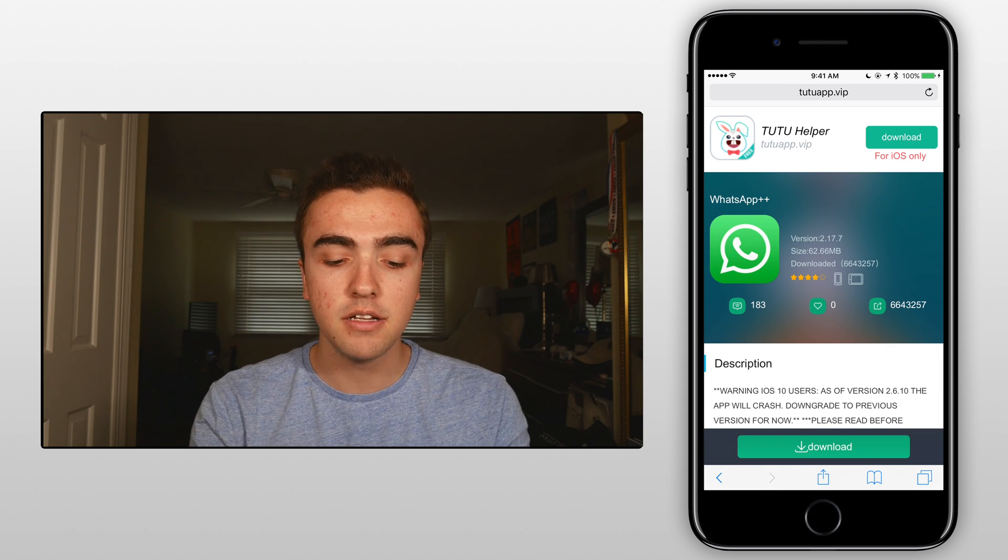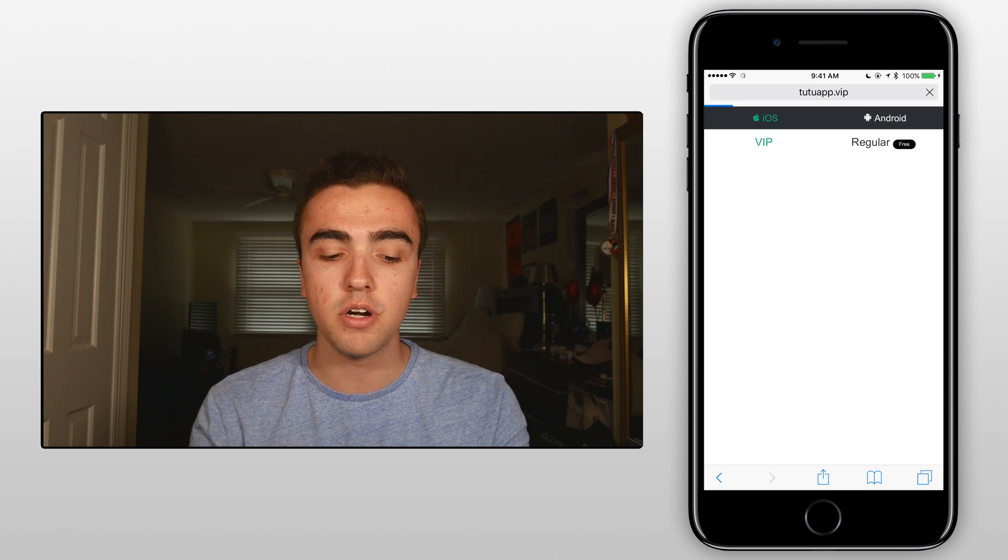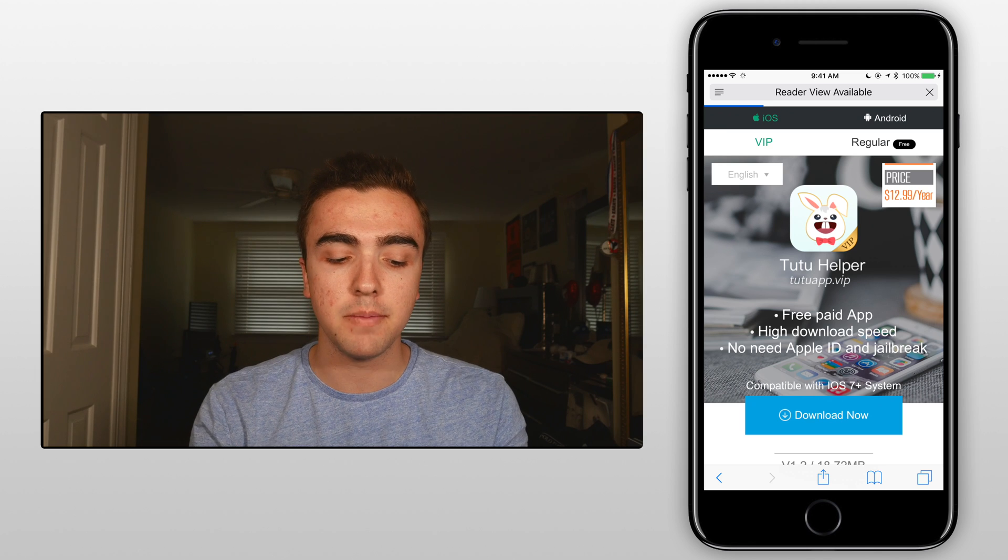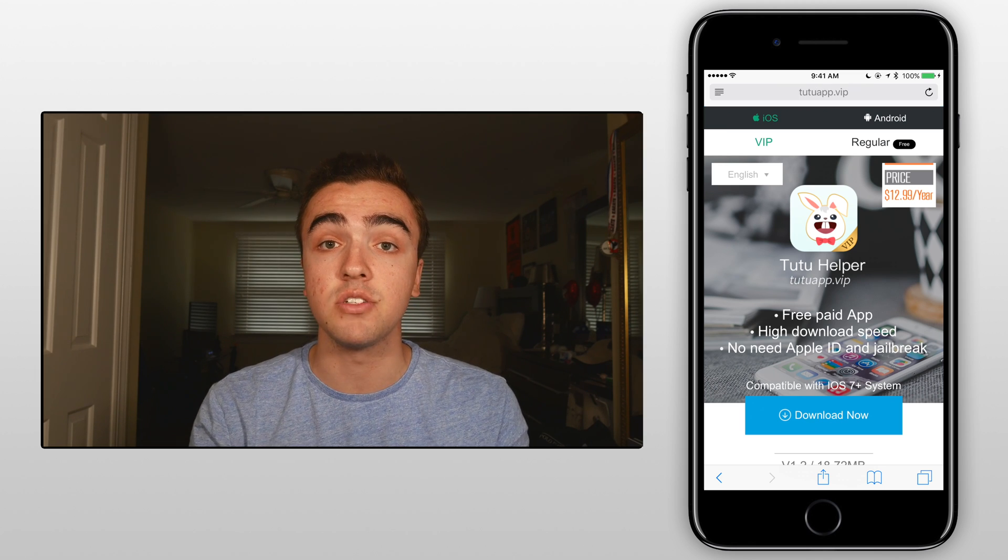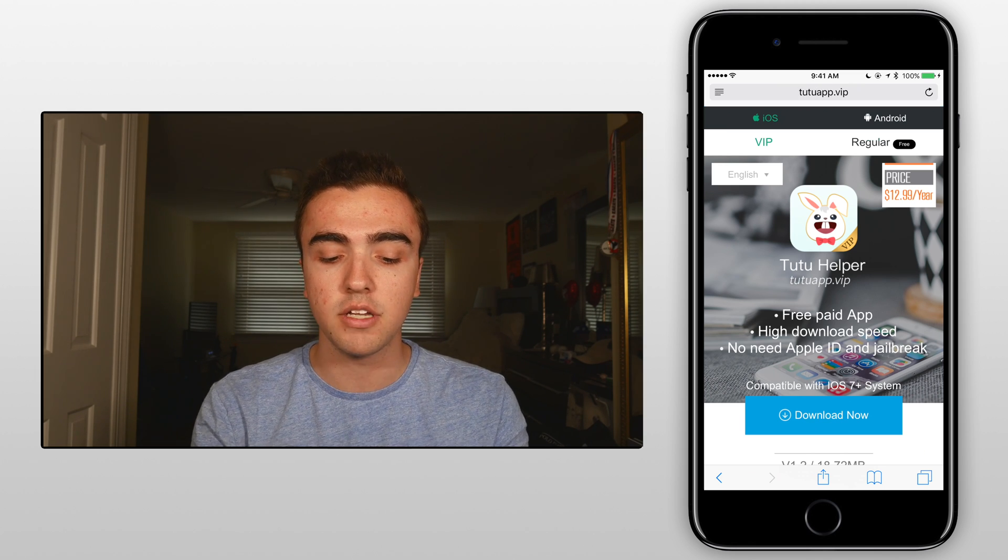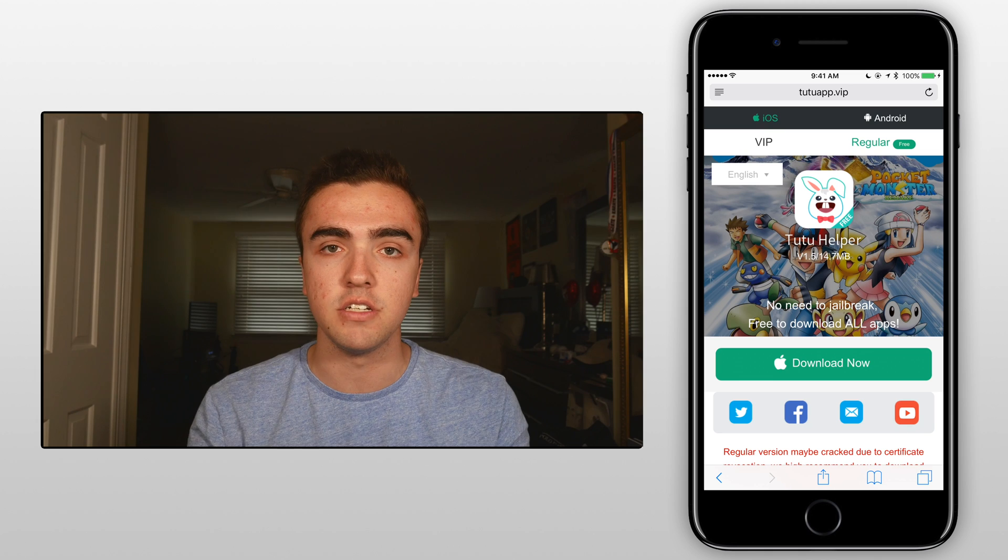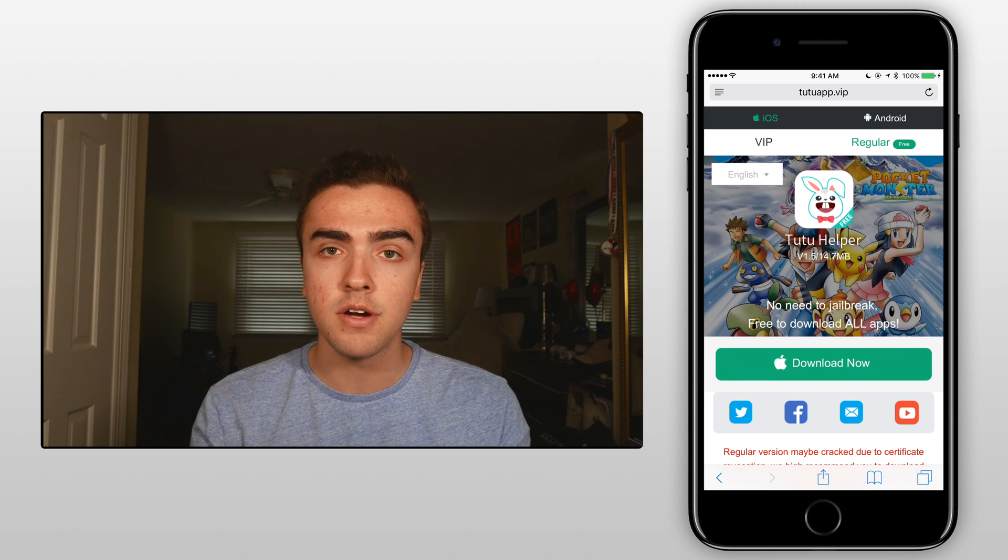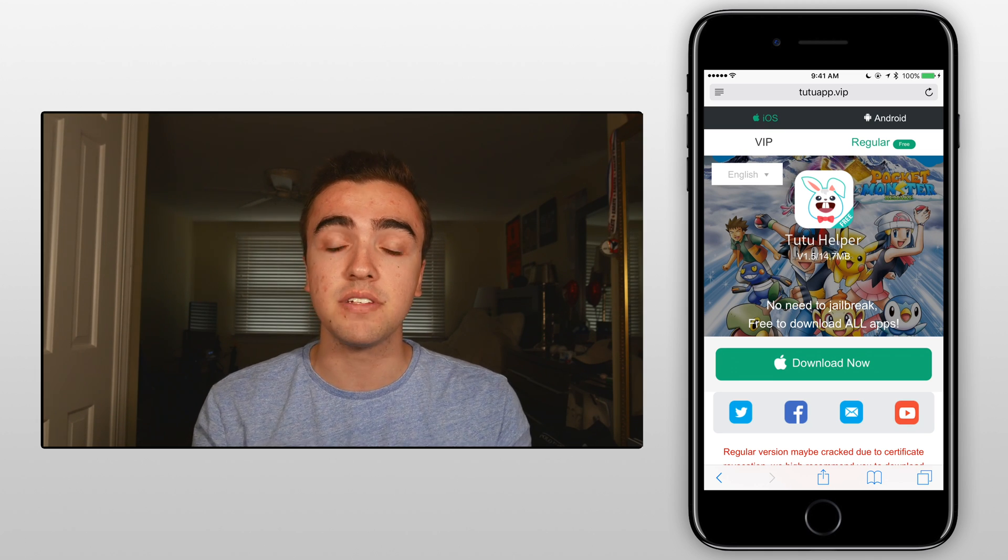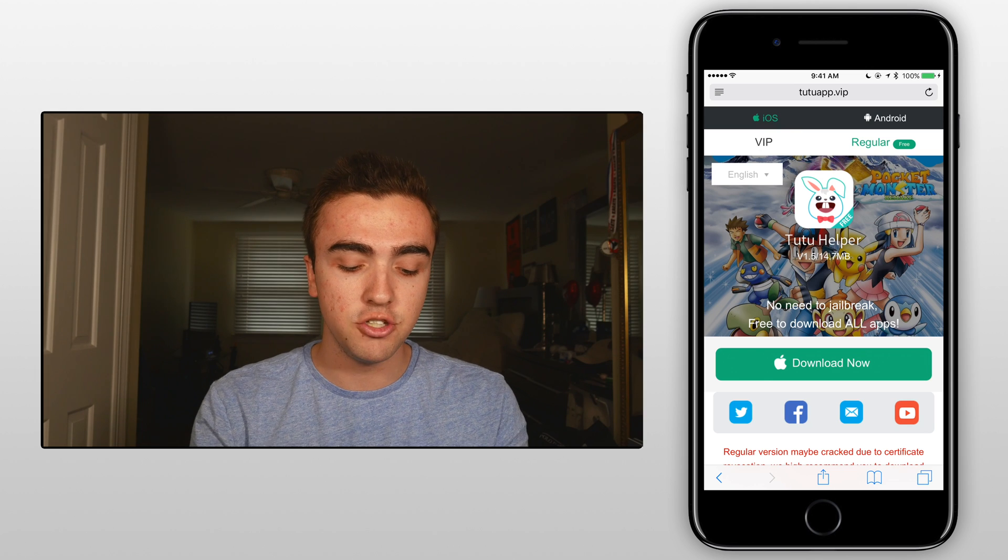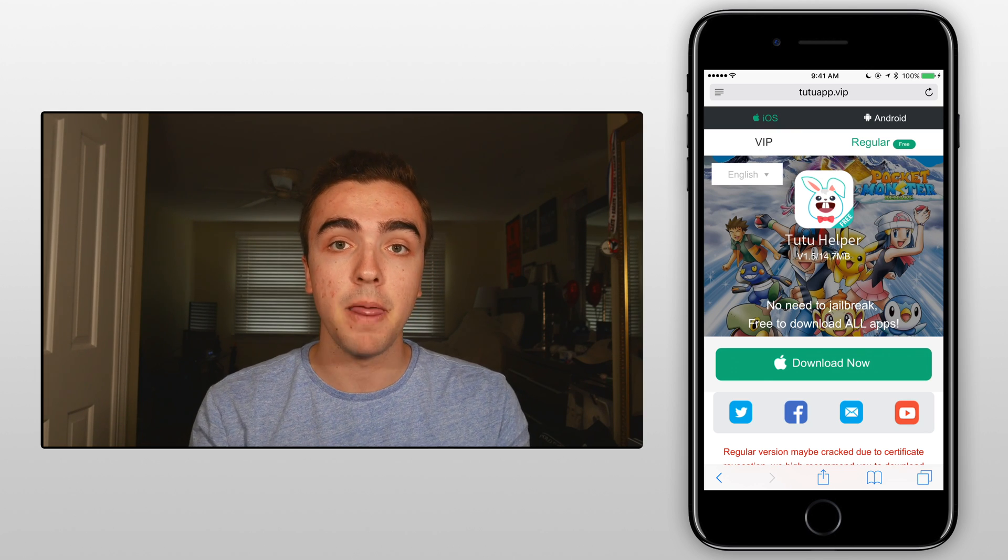Now once we're inside of here click on the download button in the top right corner and then you'll notice that we have two separate options. We have the VIP option which is actually a paid service or we can click on regular which is free. Now I just use regular as it's free but if you want to get some of the different benefits you can choose to do that VIP option.